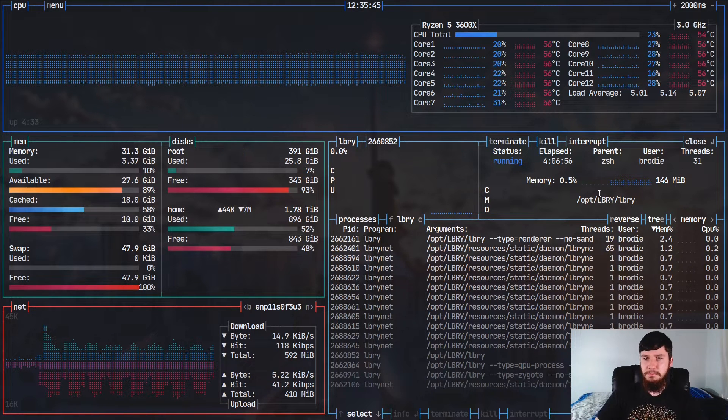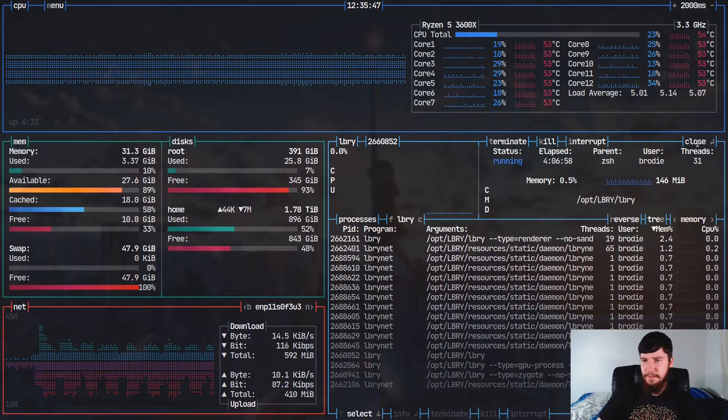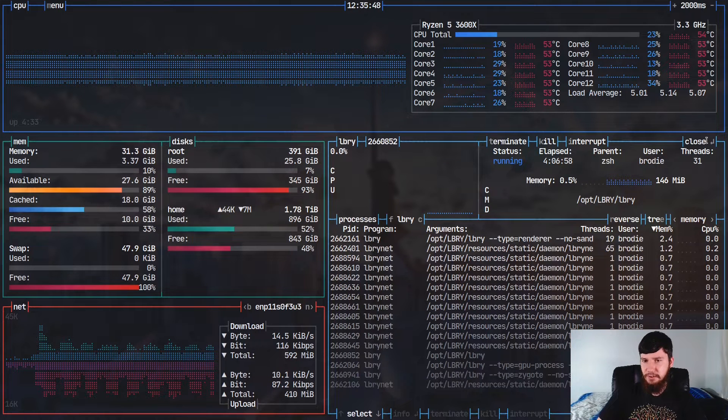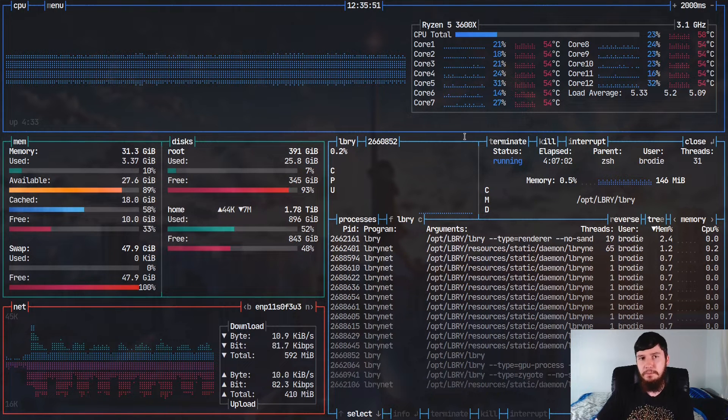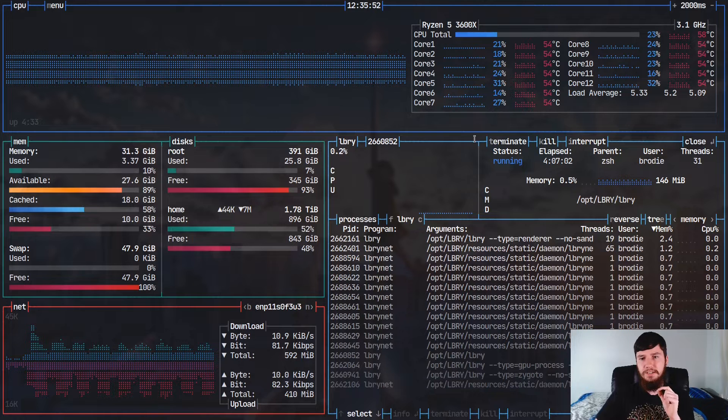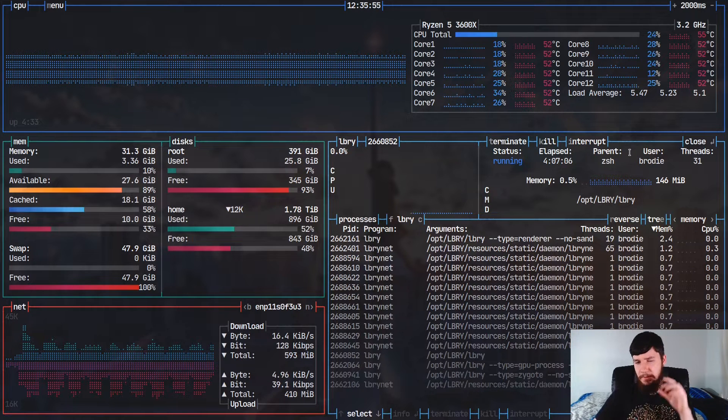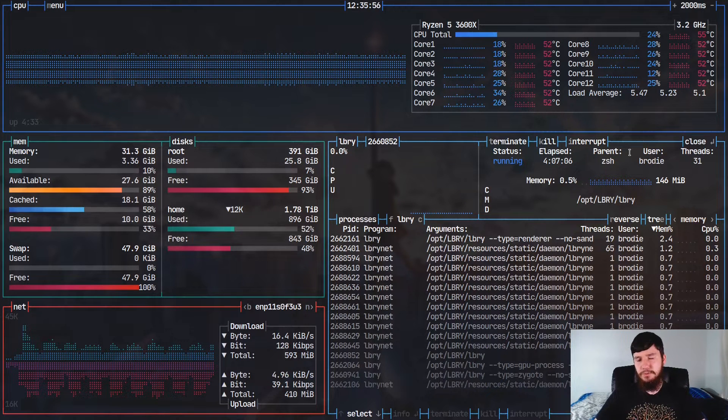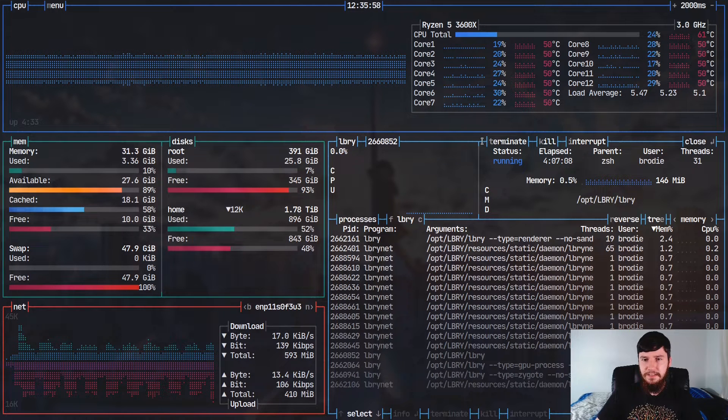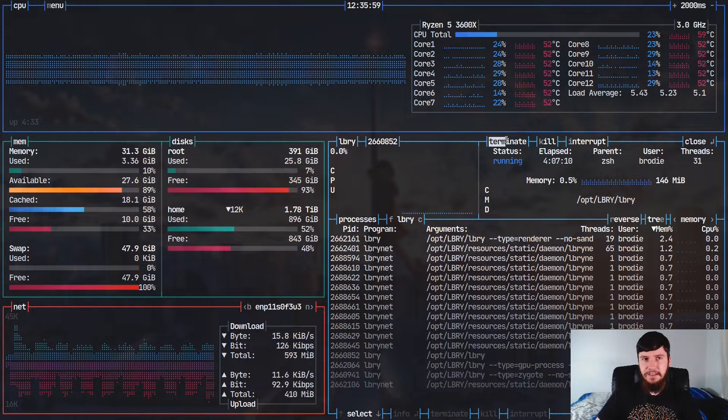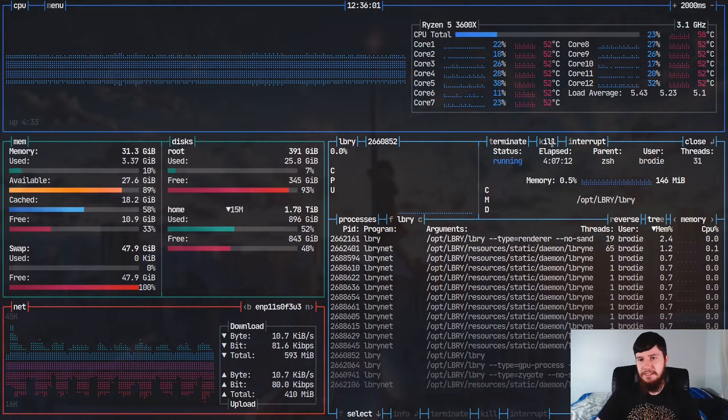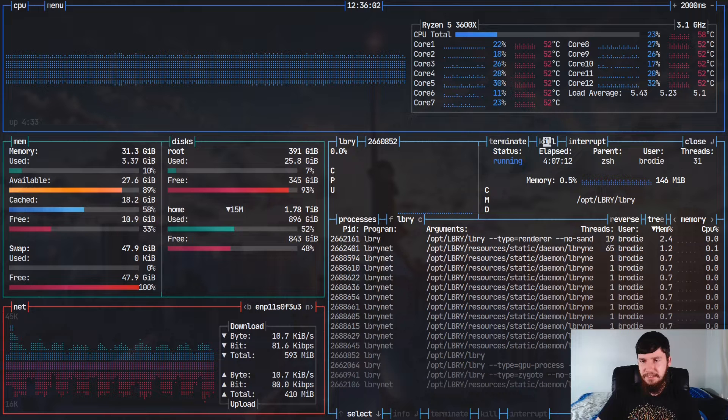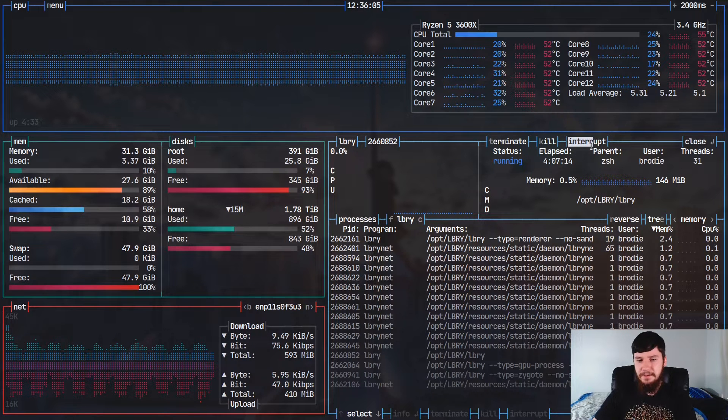So if we want to go back, as you can see, up the top here, it says we can close it. But we can also do a couple of other things as well. So we can terminate it, kill it, or interrupt it. Now, if you're not really sure what that means, basically, this means send the SIG term signal, this means send SIG kill, and this means send a SIG int.